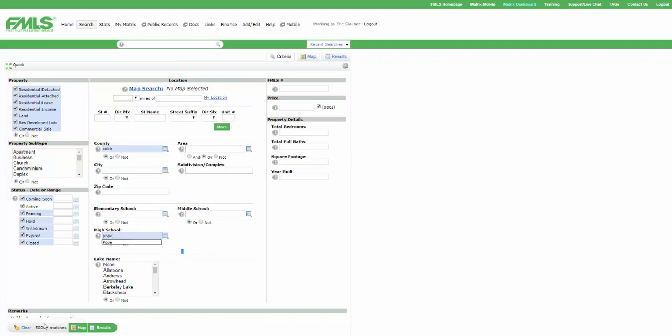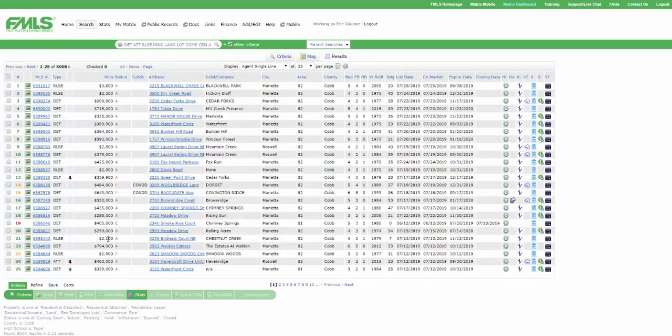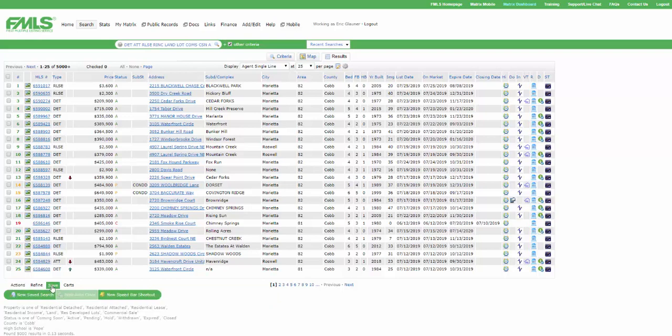Okay? So here's the thing. I'm going to have a whole bunch of listings at this point. That's okay. We don't care right now. We're going to click Results. It might take us to this humongous screen. That's okay. We're going to go to Save. And we're going to go to New Speed Bar Shortcut.